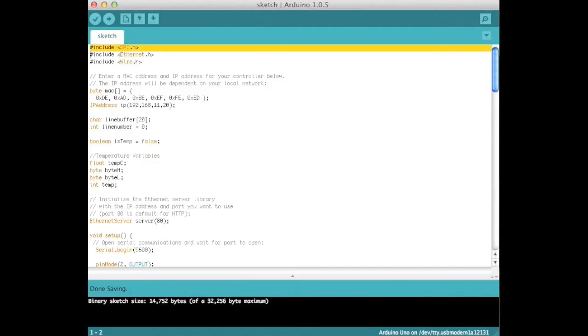Let's look at how to interface this shield with the Arduino. First we include the SPI, Ethernet, and I2C libraries with these lines.